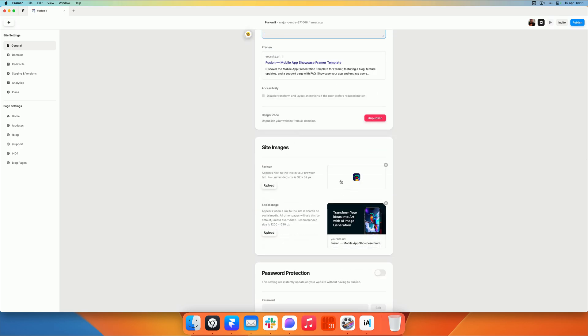Also set a nice favicon and maybe a social image. It just makes your template look a lot nicer, a lot more professional, and will hopefully help you generate some more sales.